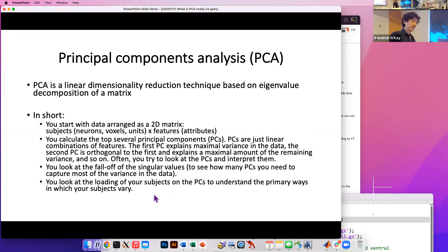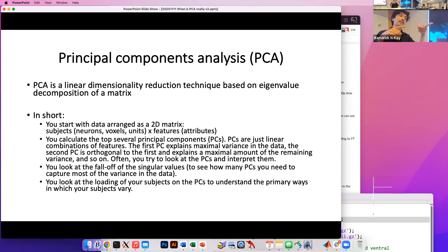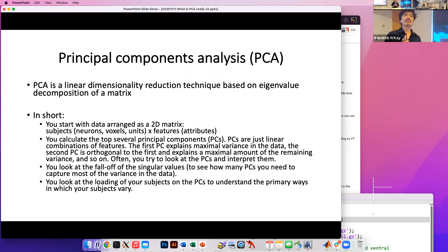Once you have the PCs — which you can think of as linear combinations of the features — subjects live in this feature space. A common thing to do is, once you determine what these axes are, make the axes of your plot represent the PC directions. Then what you plot in a scatterplot are the observations or subjects. That's a very common visualization strategy — you can see structure in your data, and you can learn a lot by looking at your data.